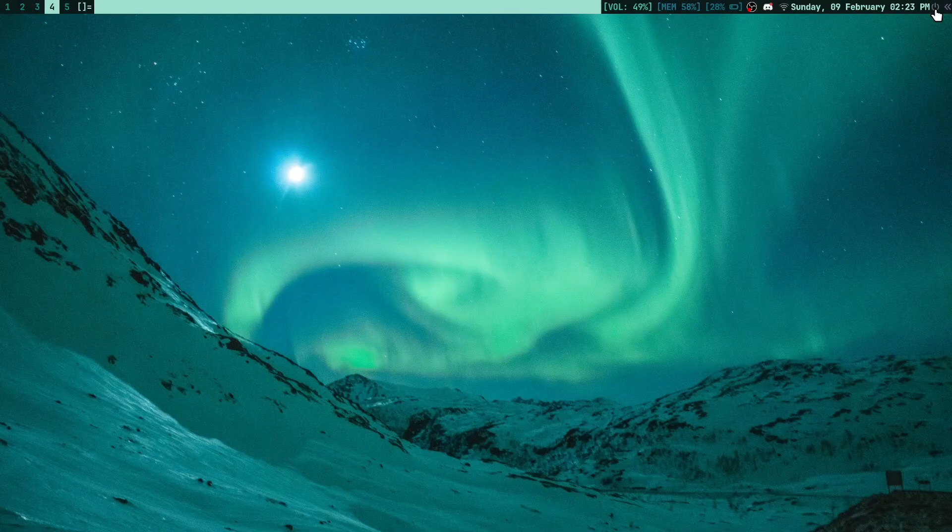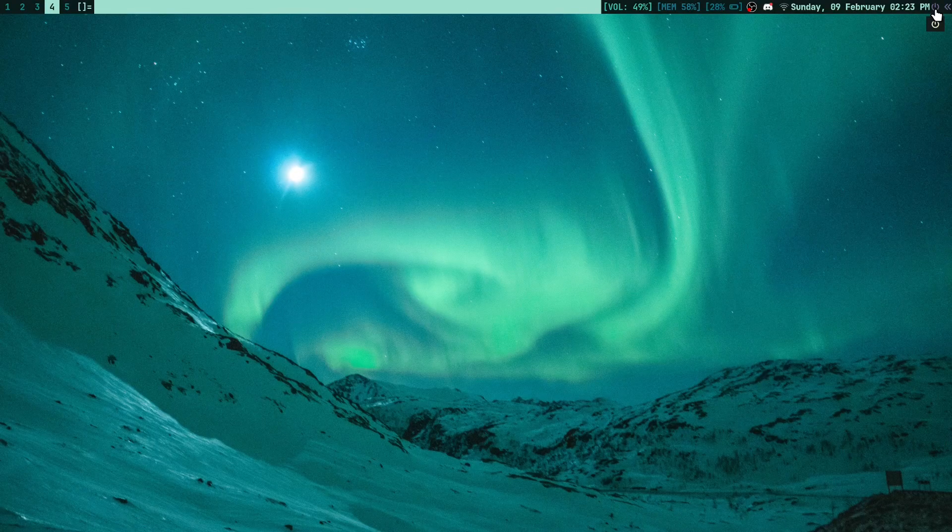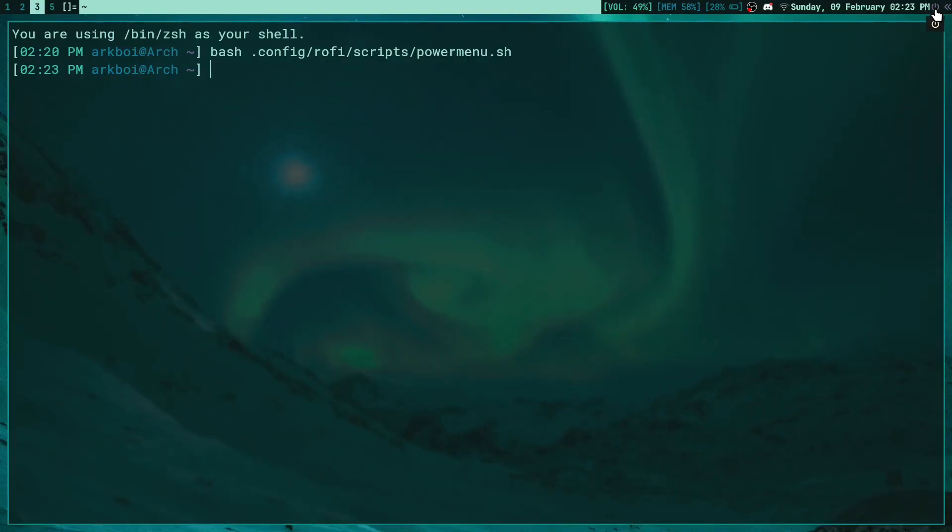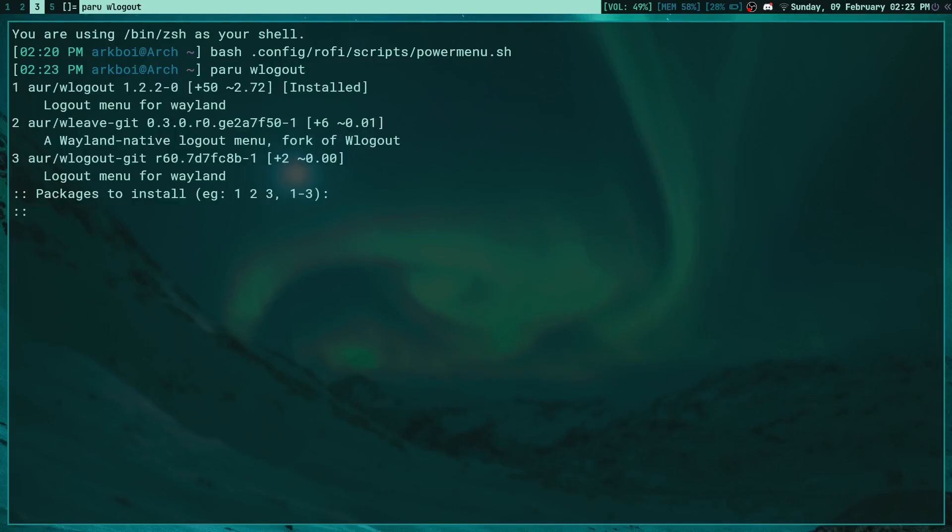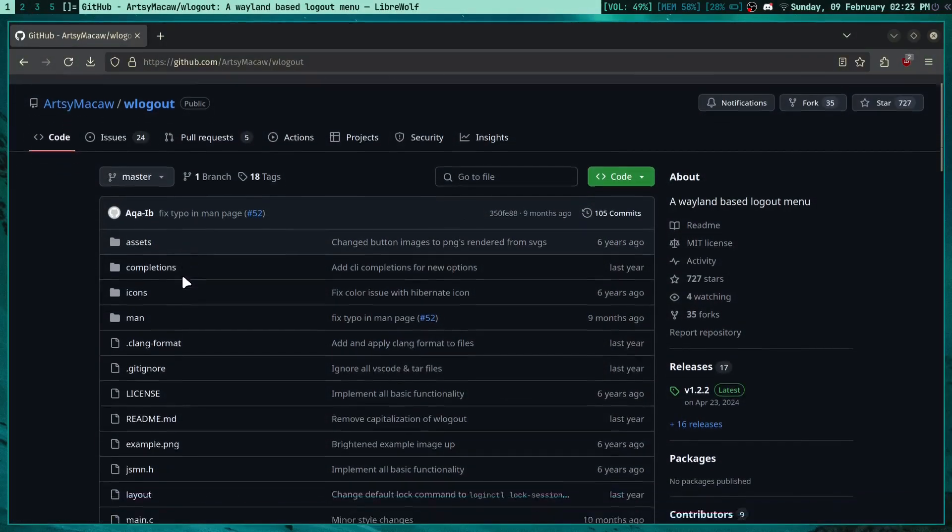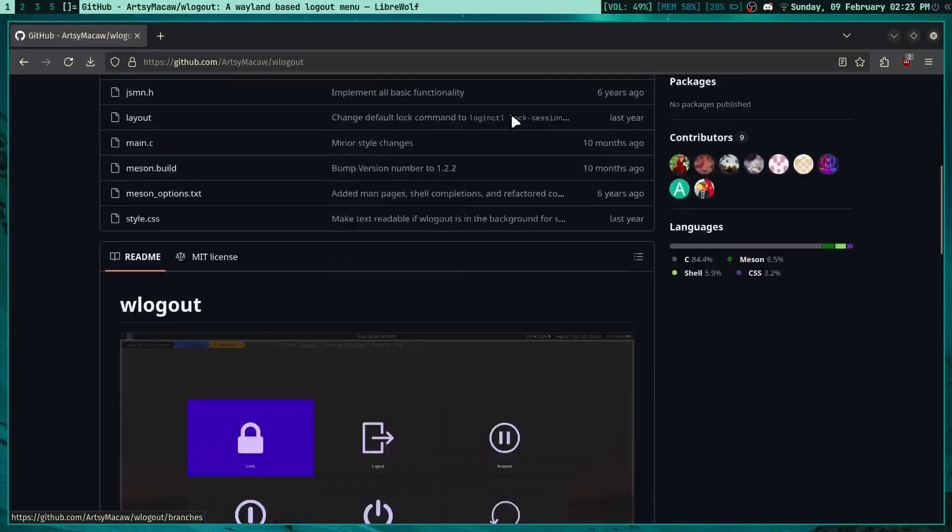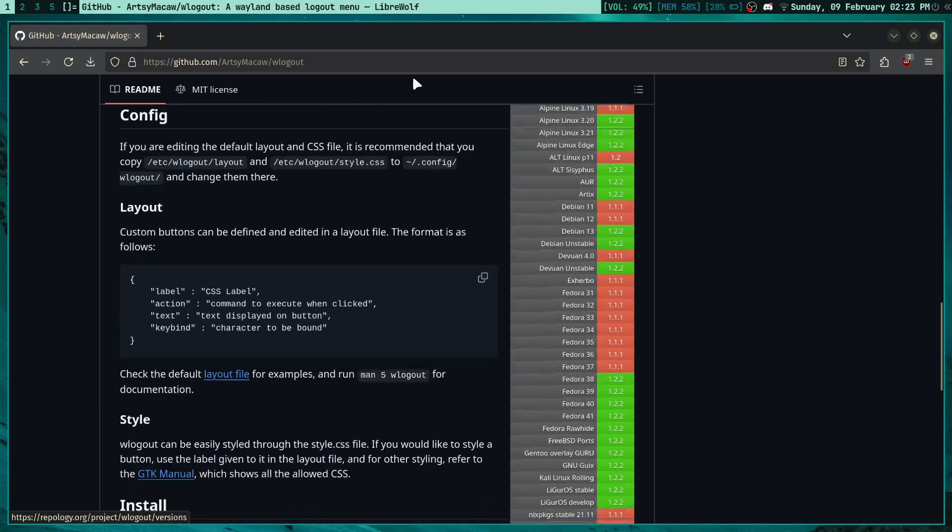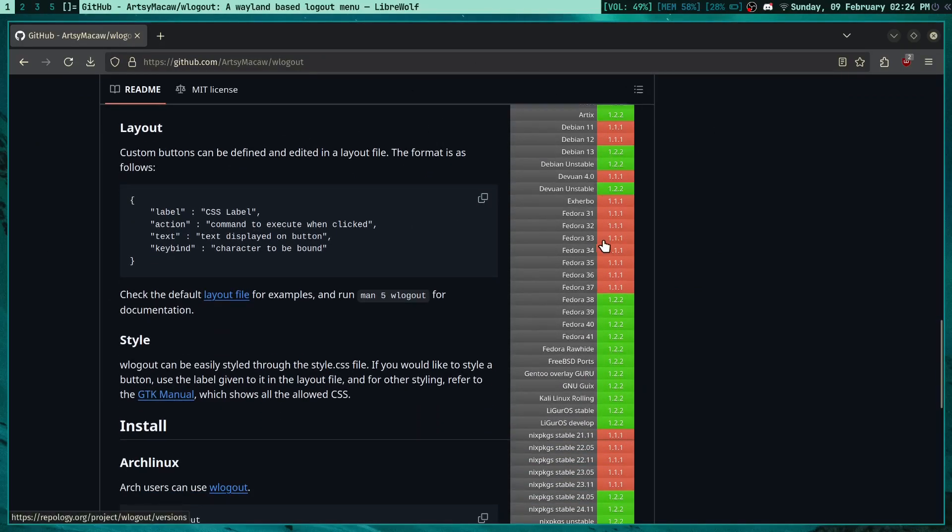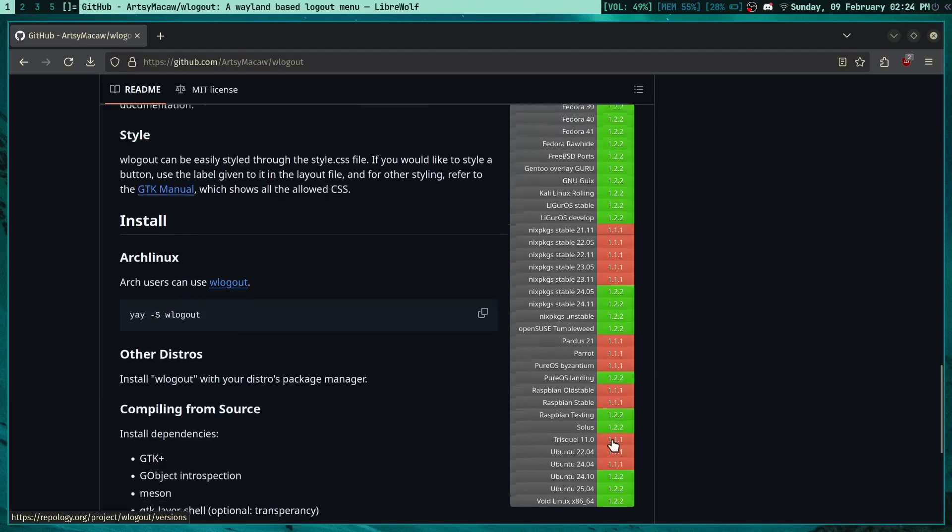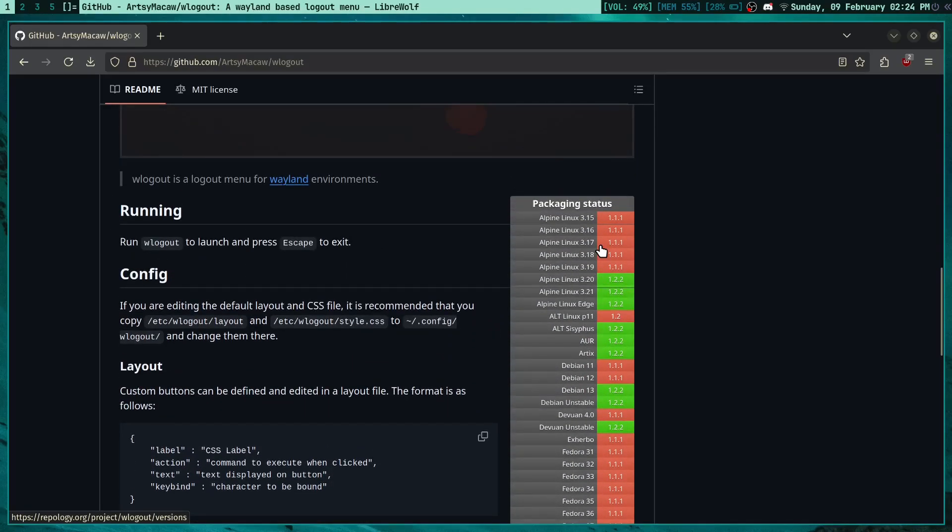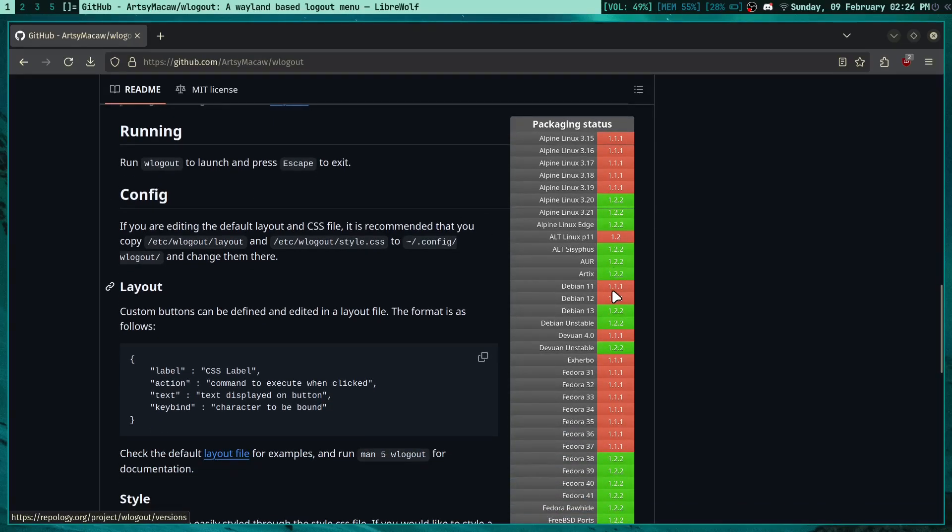First of all, wlogout - how do you install it? Well if you're on Arch Linux, let's just paru wlogout and then you can install it from there via the AUR. If you're on any other repository or any other distro, then if you go to the wlogout github repository here you can see that it's available for pretty much a whole lot of distros.